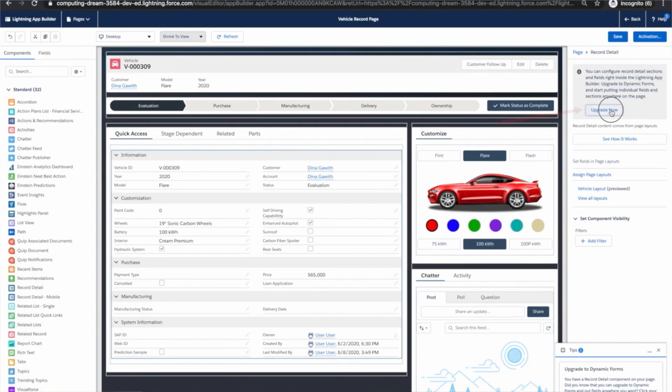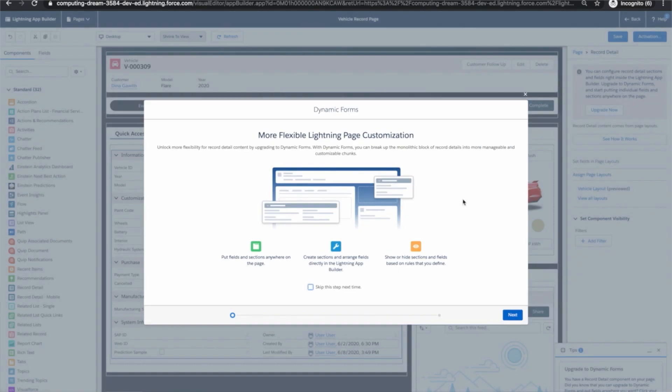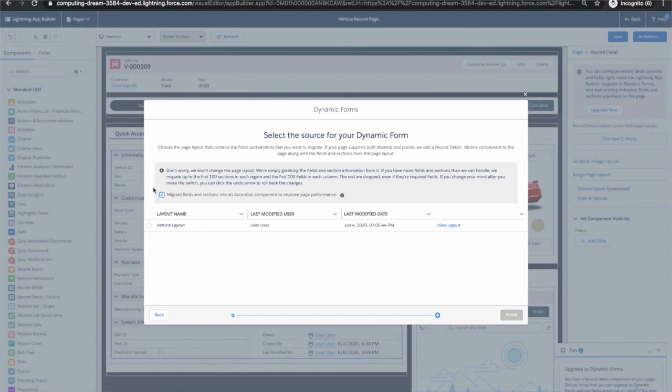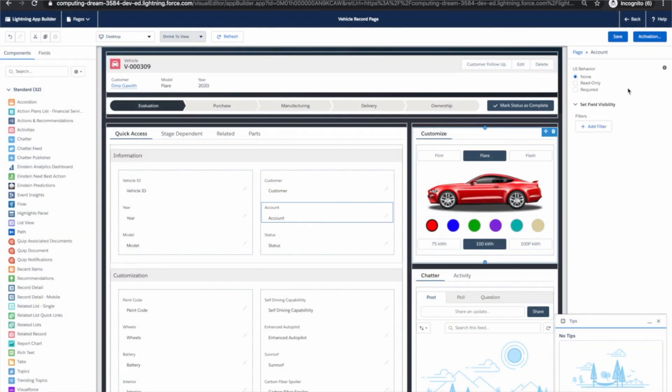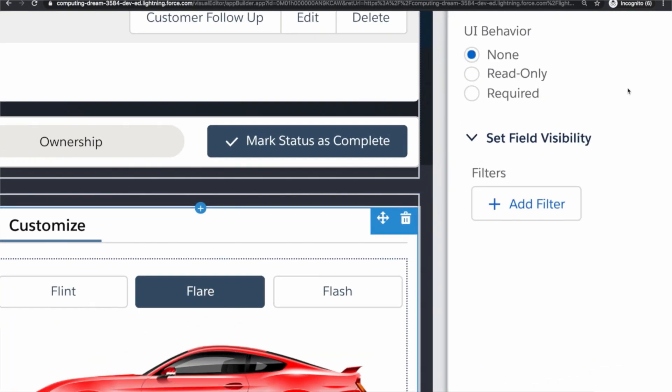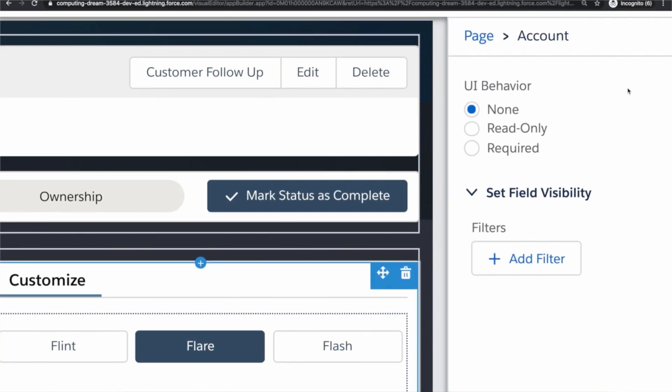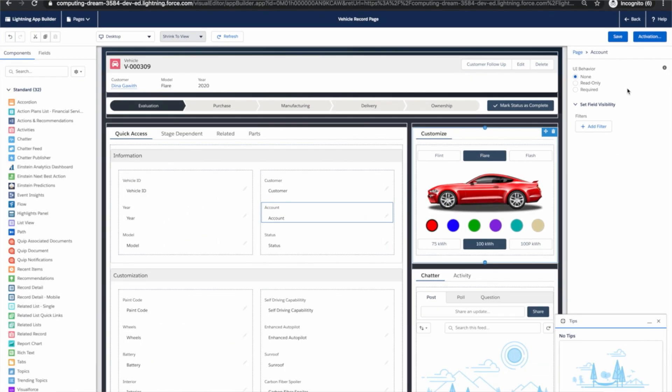Let's go ahead and use this wizard to migrate from this traditional layout to dynamic forms and in a few seconds this migration is complete. If you click on any one of these fields you'll notice the migration process preserves every field's metadata, every field's designation of read-only required. We really want this migration to be as seamless as possible.